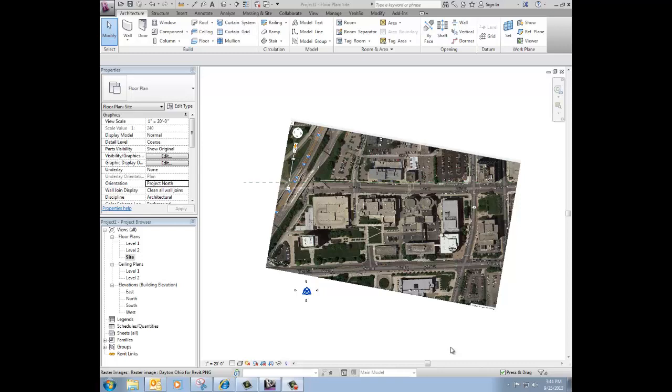So just to recap, what we did in video number one is we went out to Google and found an image of the city of Dayton and used the snipping tool to grab that image, saved it and then we were able to import it into a Revit project.